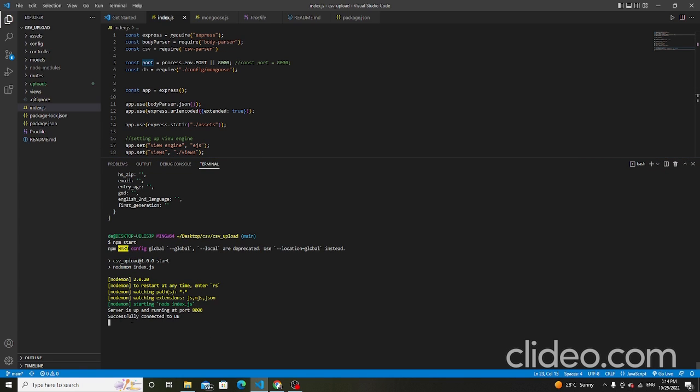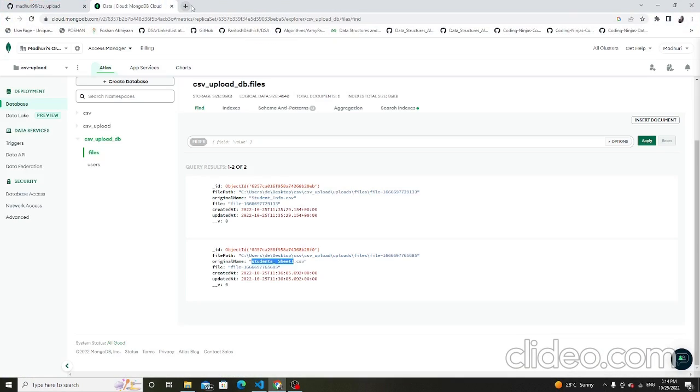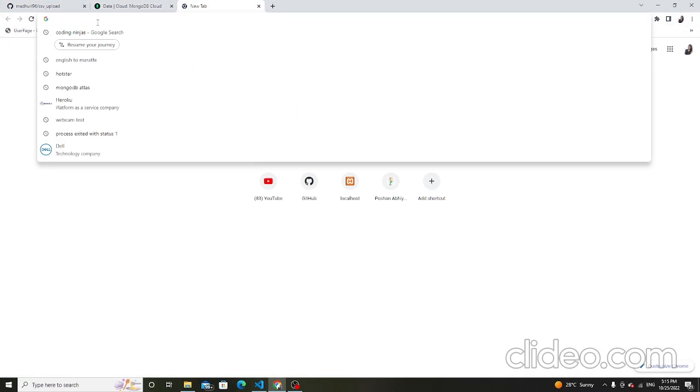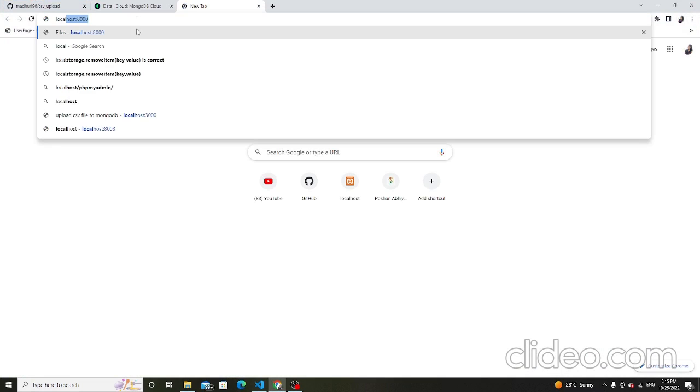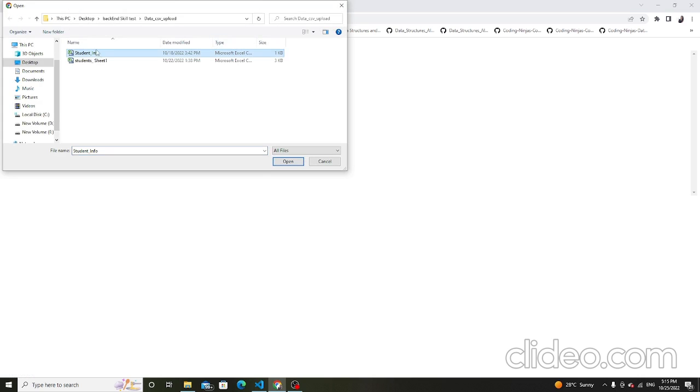Then successfully connect it to the database, then go to the folder and search here at localhost 8000. This is the home page. First delete the previous files, then choose another one — that's the student info — open it, then submit it here.